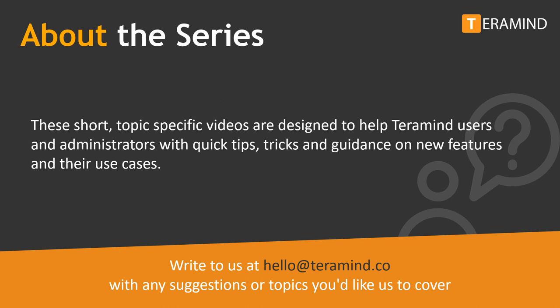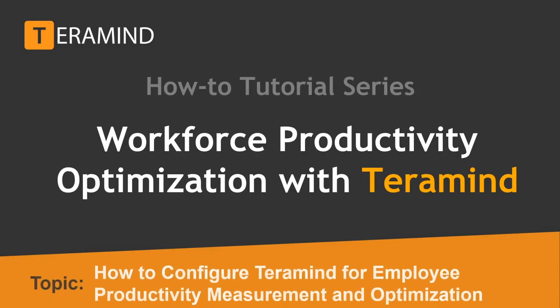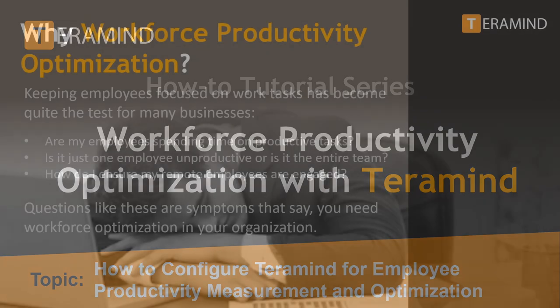Feel free to write to us at hello@teramind.co with any suggestions or topics you'd like us to cover in future videos. In today's video we will cover the topic how to configure Teramind to measure and optimize employee productivity.